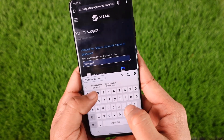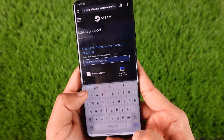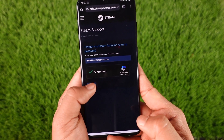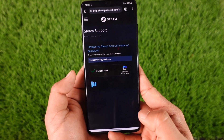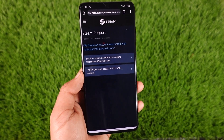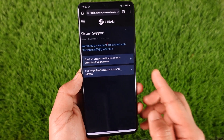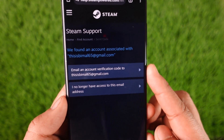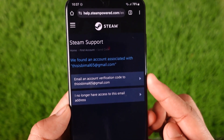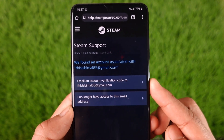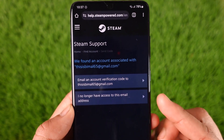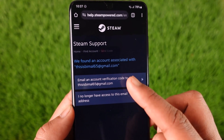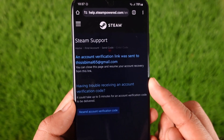Once you enter your email address or phone number, verify the 'I'm not a robot' captcha and tap the search option to check if such an account exists. You'll then see the option to send an email verification code to reset the password. If you don't have access to that email, you can select the second option. I'll select the first option here.